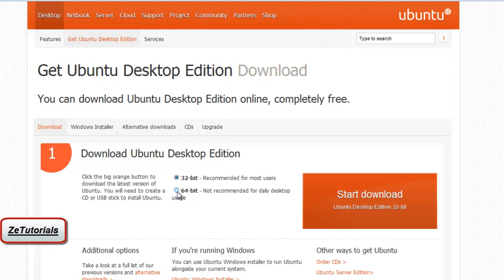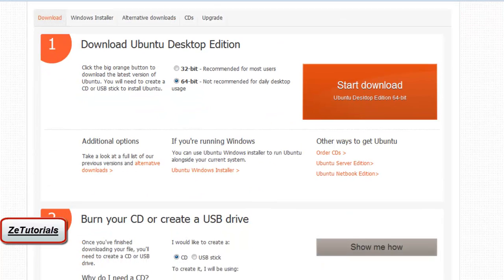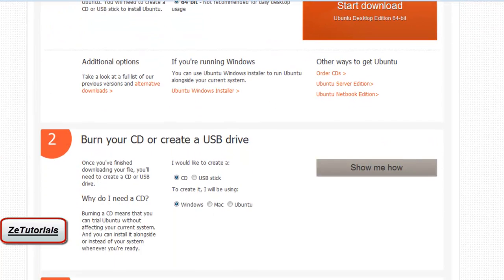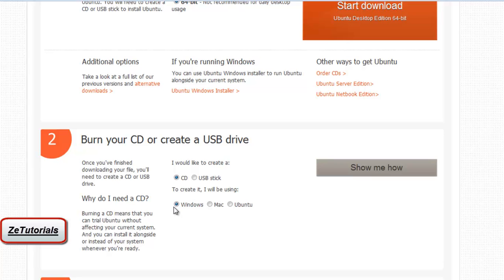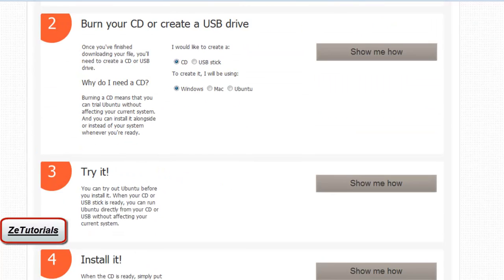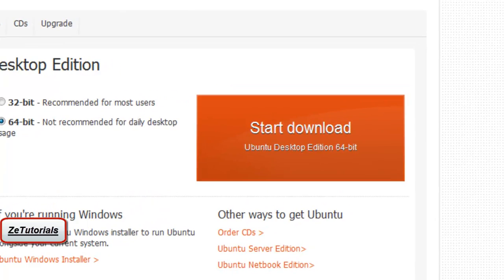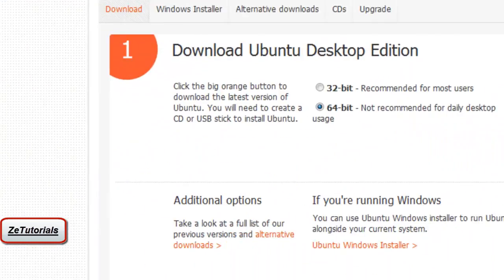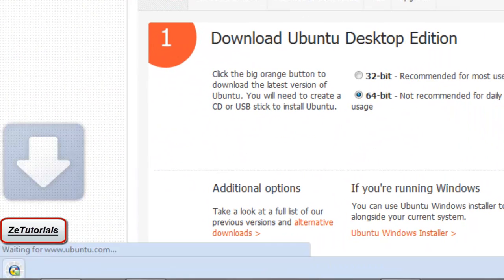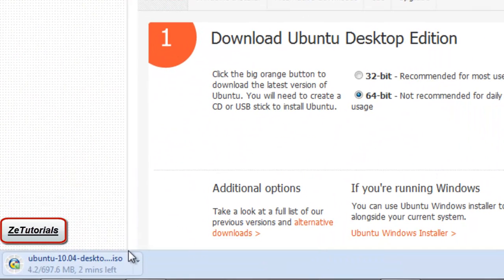Just click your operating system. I have a 64-bit, if you're 32-bit please click that. If you have a USB pick USB, I have a CD. If you're Windows, Mac, or Ubuntu, I have Windows.